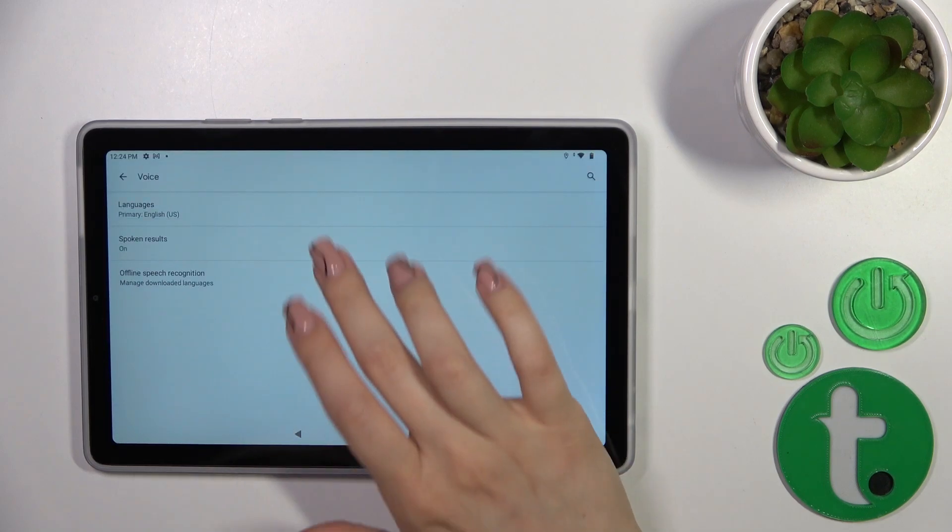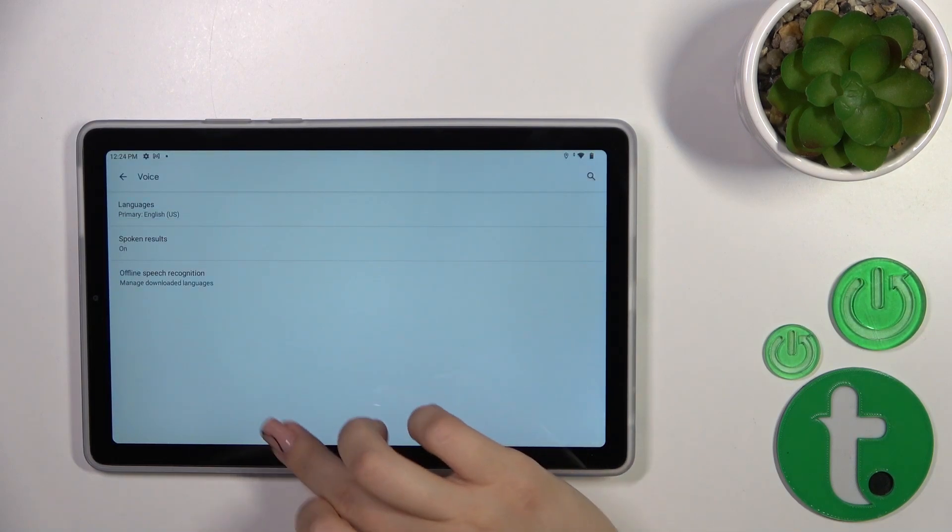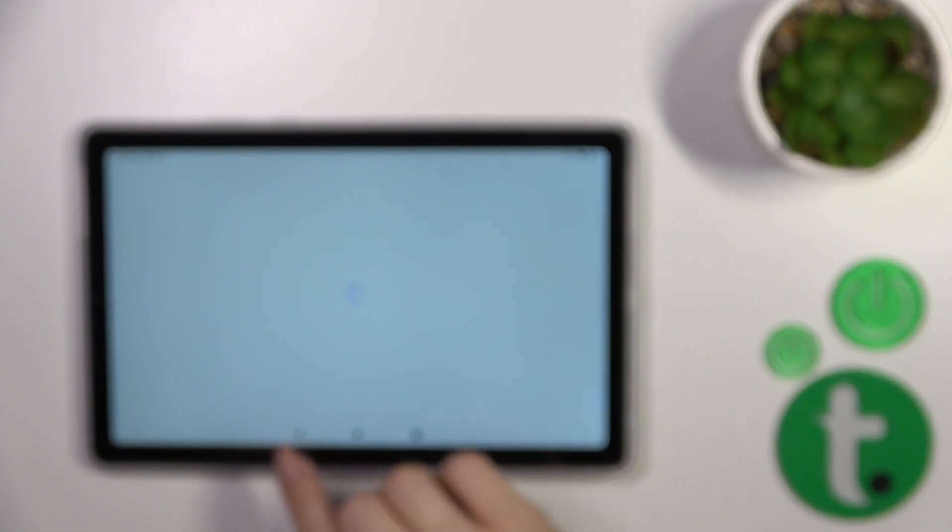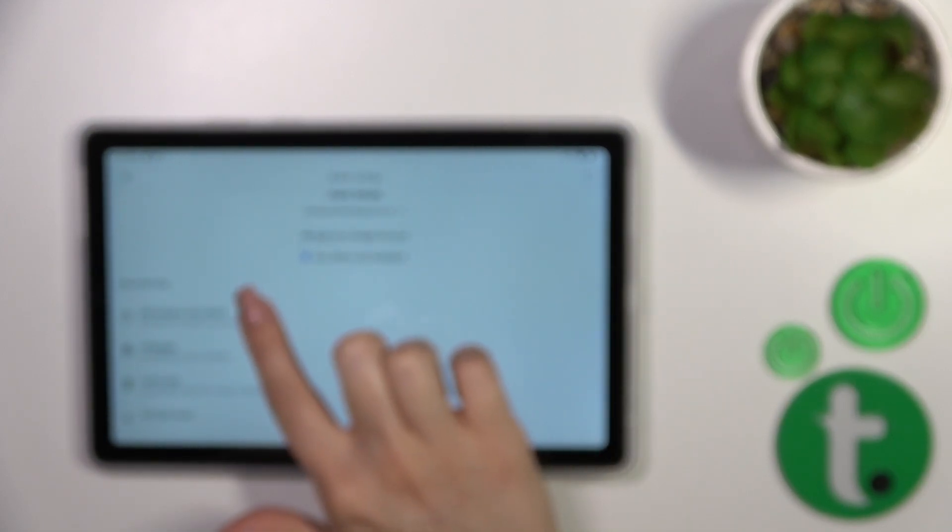Tap on the voice section, go to the Google Assistant option, and click on Hey Google and voice match.